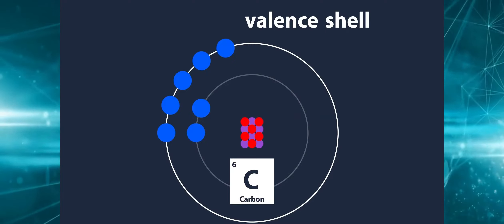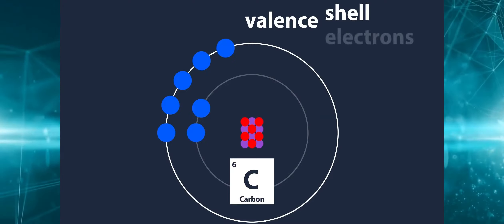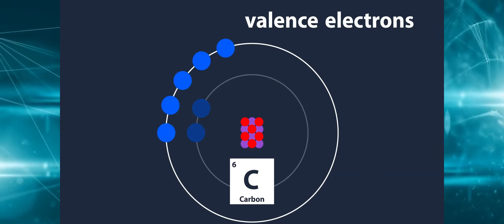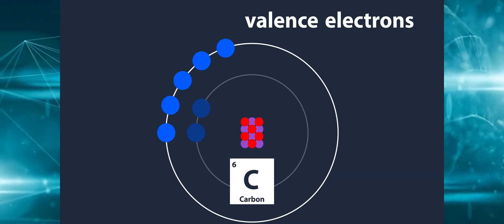When the atom's outermost shell is completely filled, it is generally stable and least reactive.